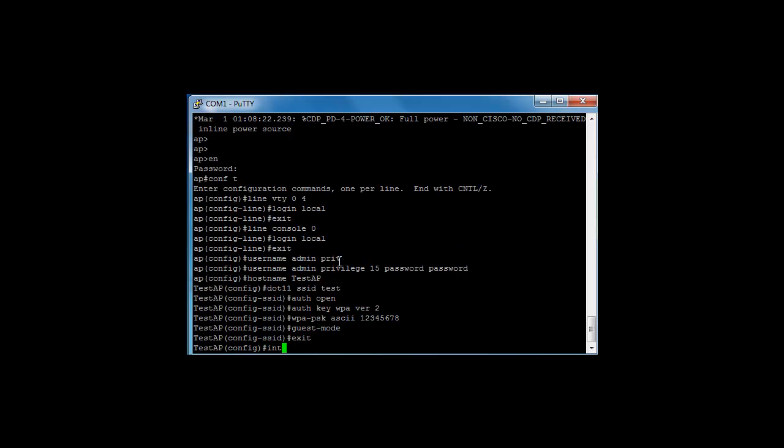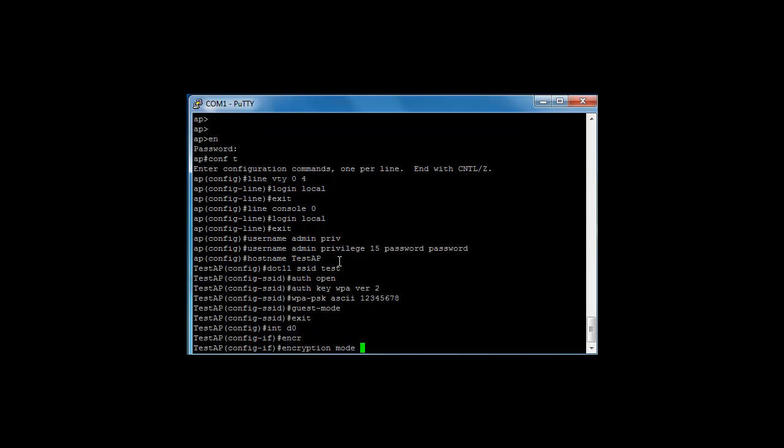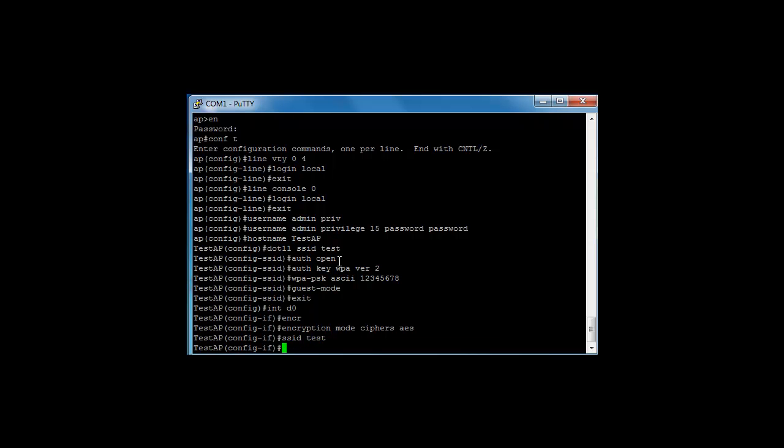Now we're going to apply the SSID to our interface, so int dot 11 radio zero. It's a 2.4 GHz interface. We're going to enter the command encryption mode ciphers AES, that basically tells the interface to encrypt the traffic with AES encryption method. And then we're going to enter our SSID which is test.